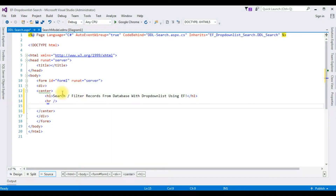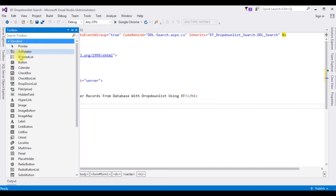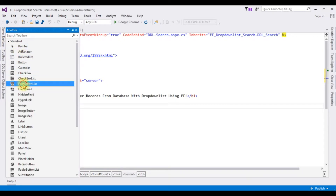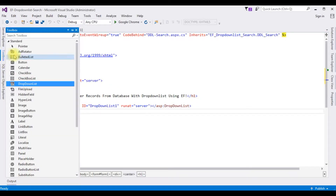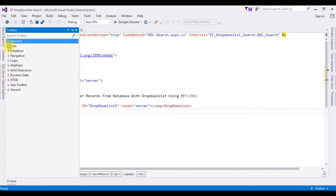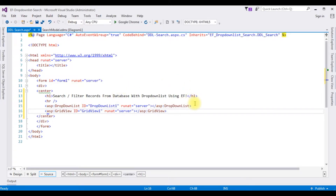After the horizontal line I am adding two controls: one is the DropDownList and the second is the GridView control. Open Toolbox, expanding the Standard folder, selecting the DropDownList control. Then for the GridView control I am opening the Toolbox again, expanding the Data folder, and selecting the GridView control. We have done the designing part which contains one header tag, one DropDownList control, and one GridView control.